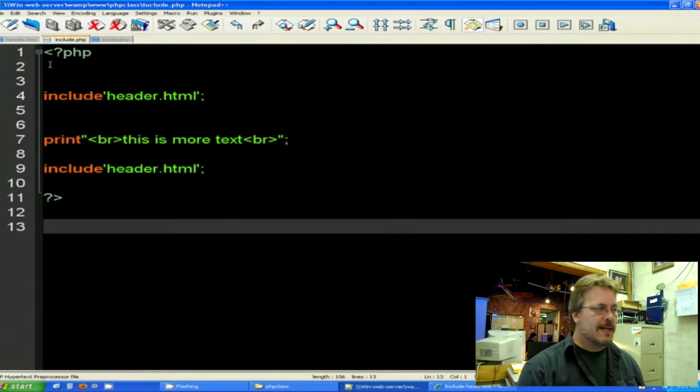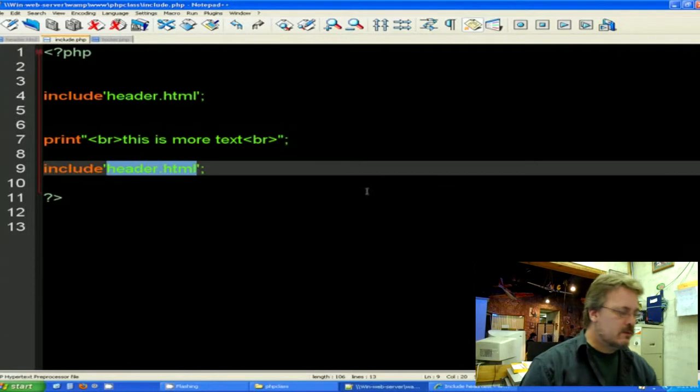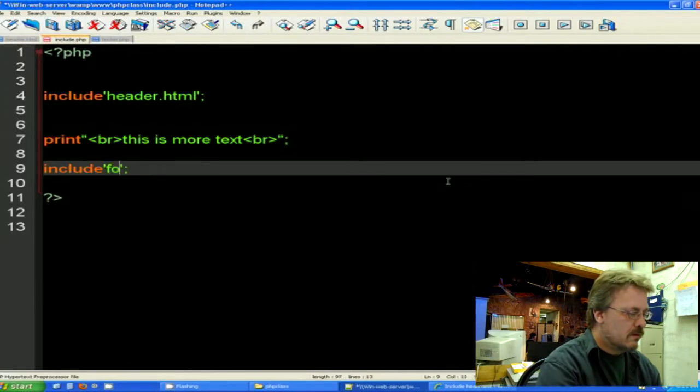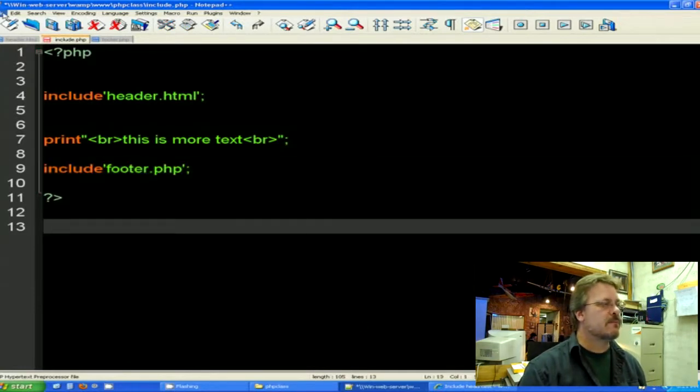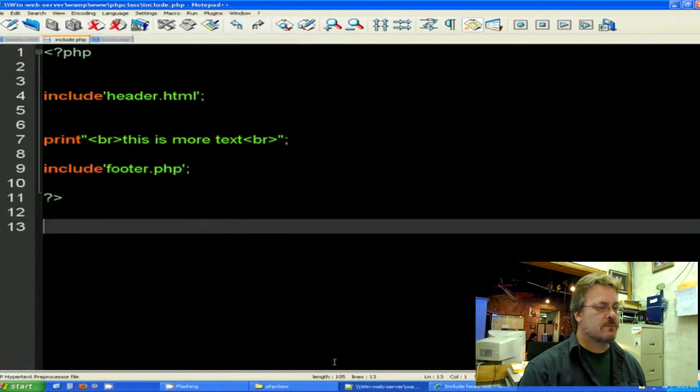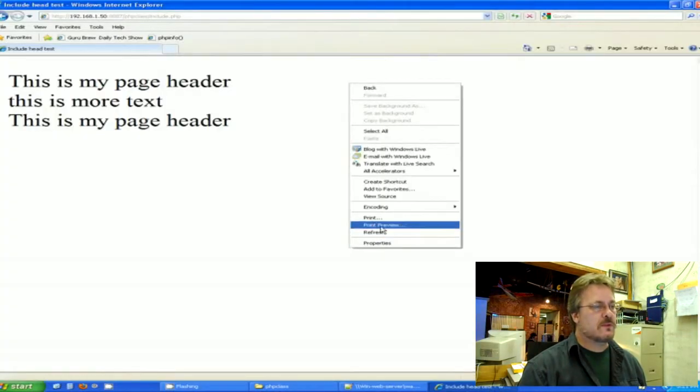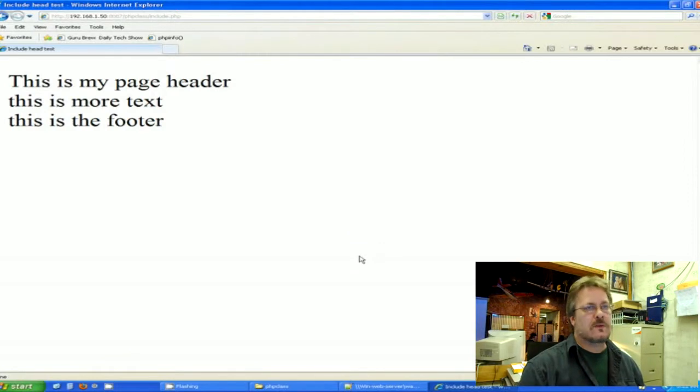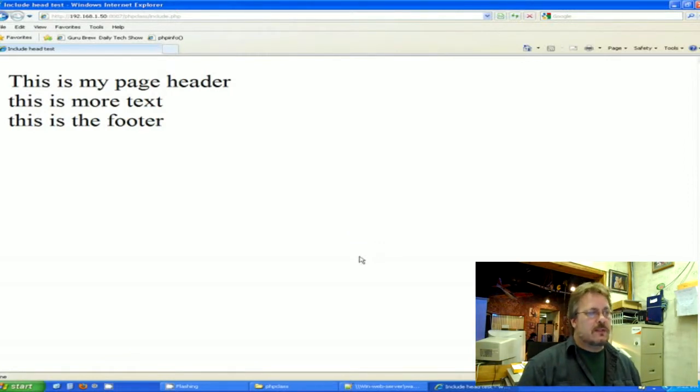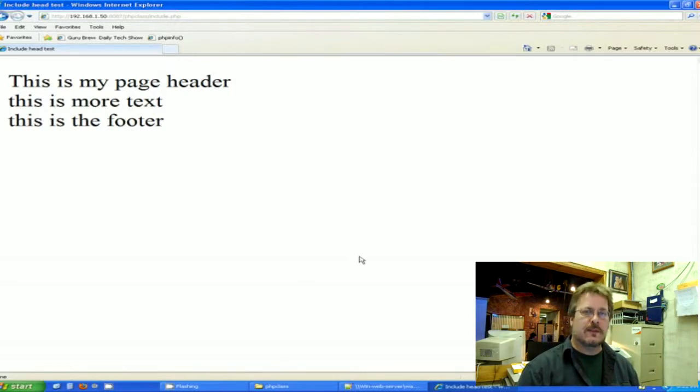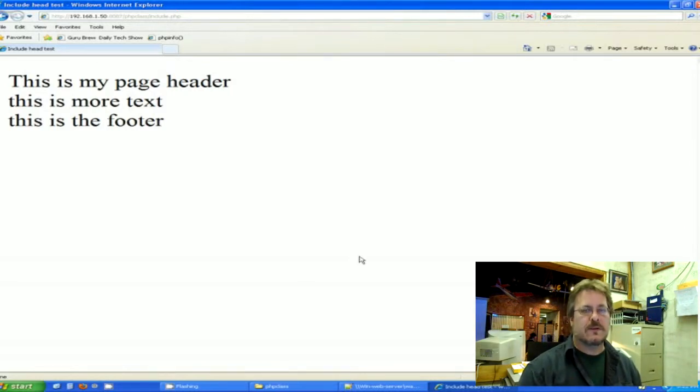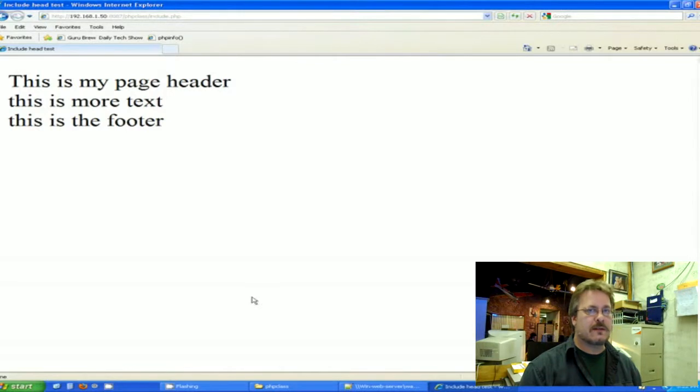I'm going to go ahead and save this as footer.php. I'm going to go back to my include statement and I'm going to change this to footer.php. Let's see what we have. Let's save it. Let's refresh. So as you can see, it printed the page header from HTML, it printed the text that was within PHP, and then it printed the footer as footer.php.